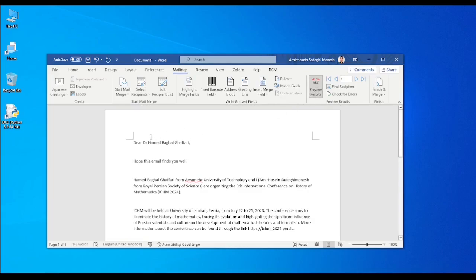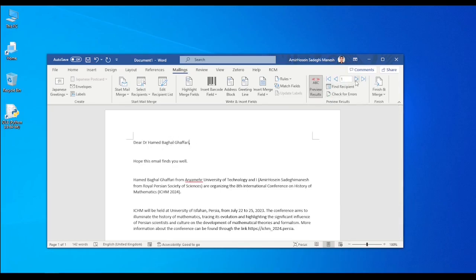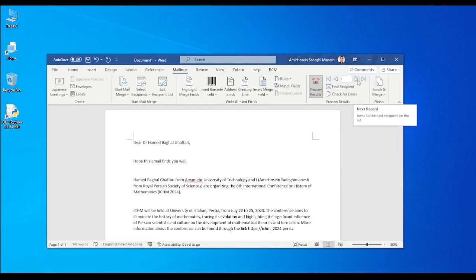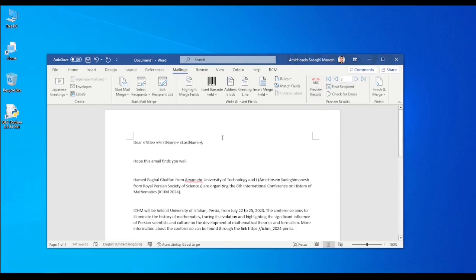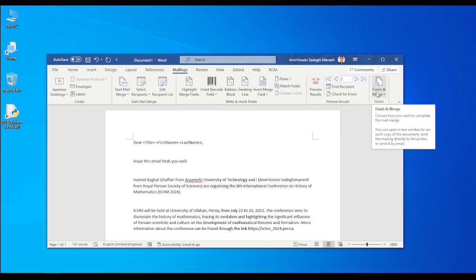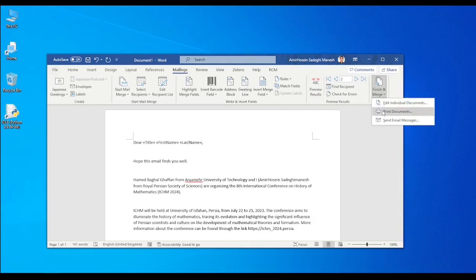And it replaced automatically the title with doctor, the first name with Hamad, last name with Bagawafari. And if you have more fields you can use these arrows to see what about the next one. For example, dear professor Gomi TV. And then that's the end because we have only two, okay? And then you can hide it again. That's fine.